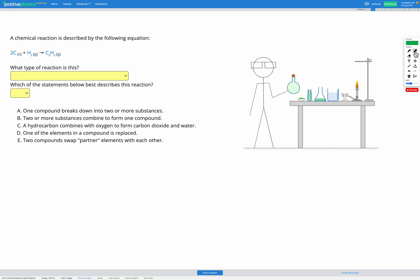In this question we're given the equation for a chemical reaction and our goal is to figure out the type of reaction that's happening. We have five possible overall types of reaction. One reaction is where a compound breaks down to form two or more substances, and the name of this is a decomposition reaction.